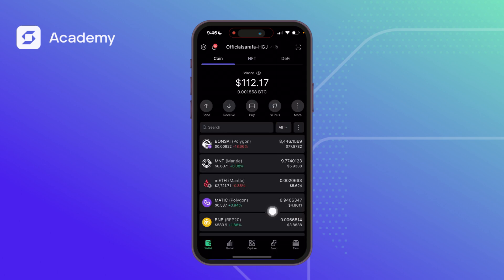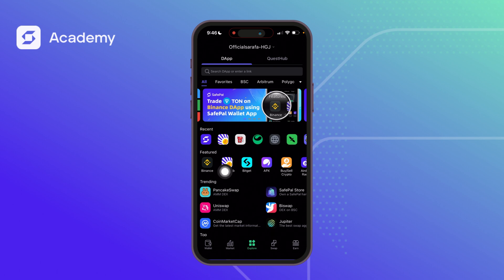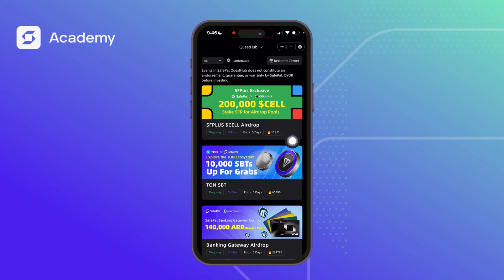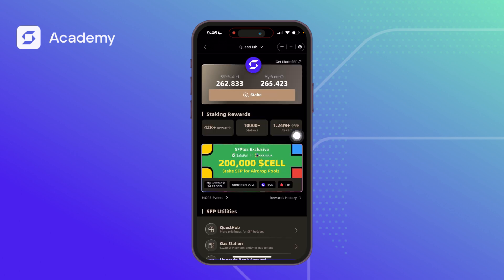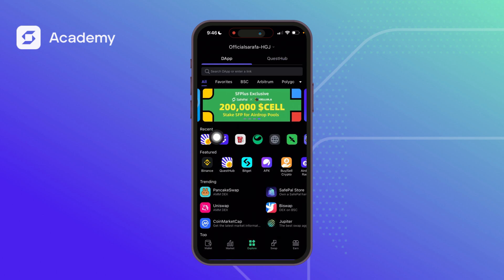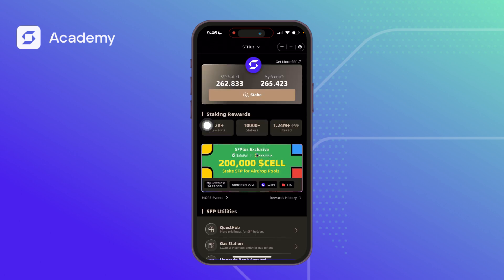Apart from the home screen, you can find SF Plus by clicking 'Explore,' then using the Quest tab, which shows current events you can click into. You can also find it in your recent search. Kudos to SafePal for always thinking about their community — now you can stake your SFP to earn more tokens and get into more events. Thanks for watching, see you in my next video!